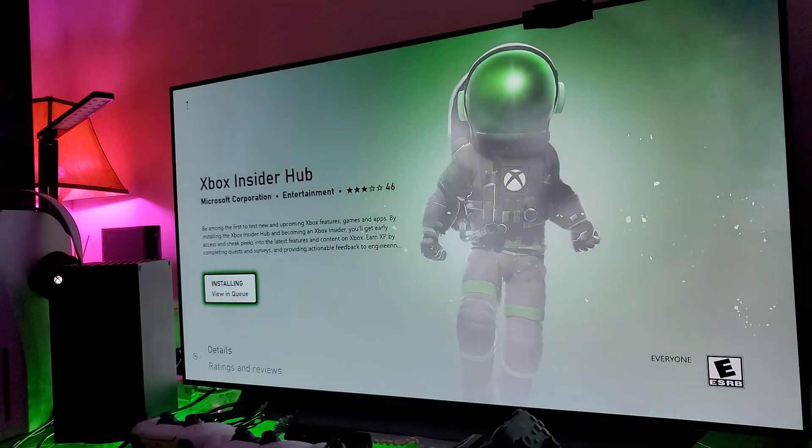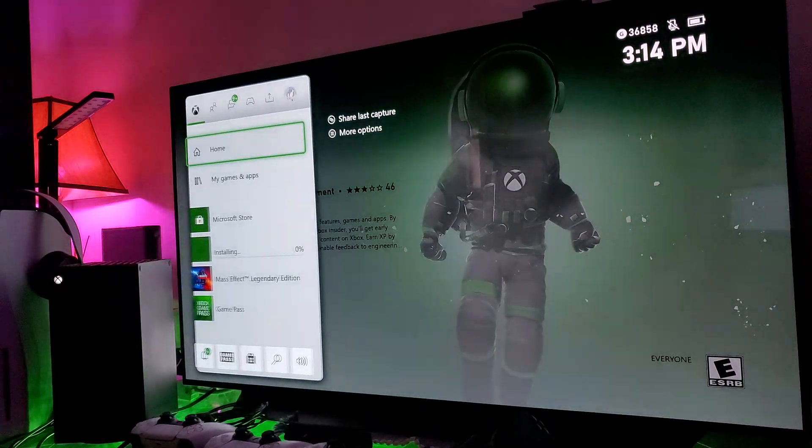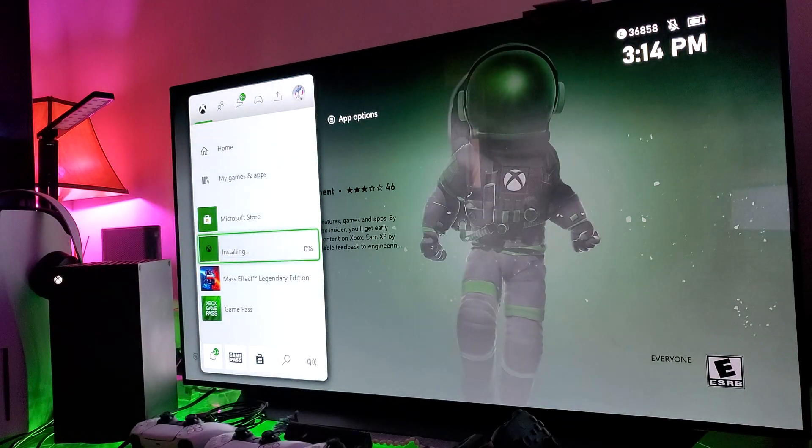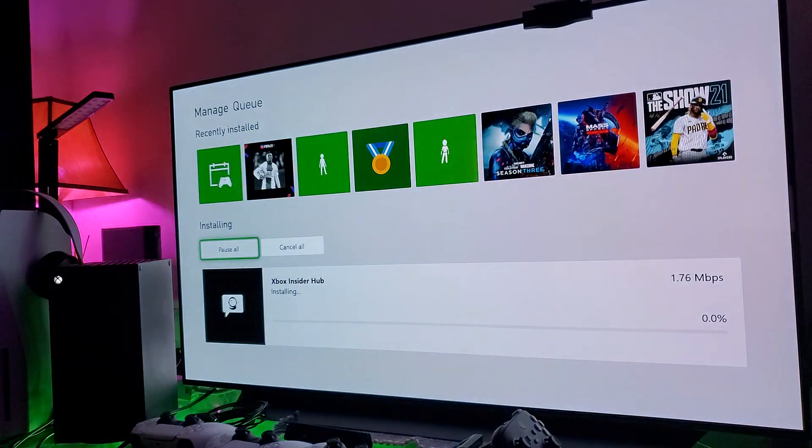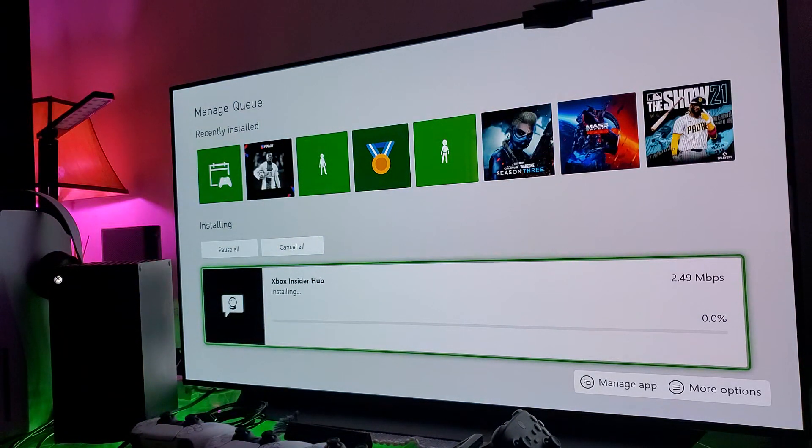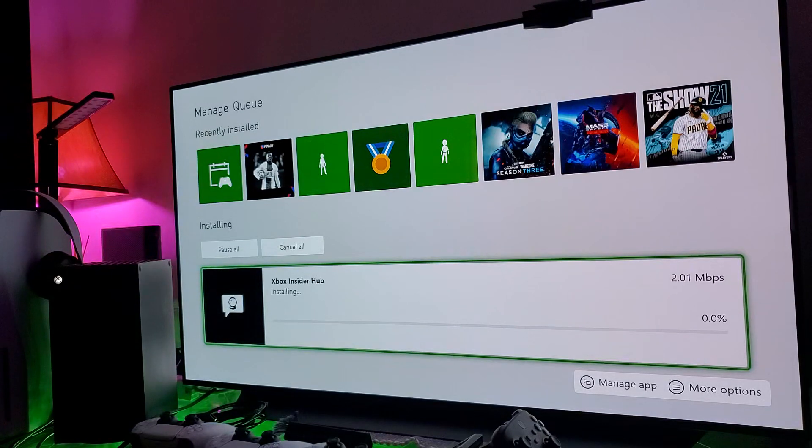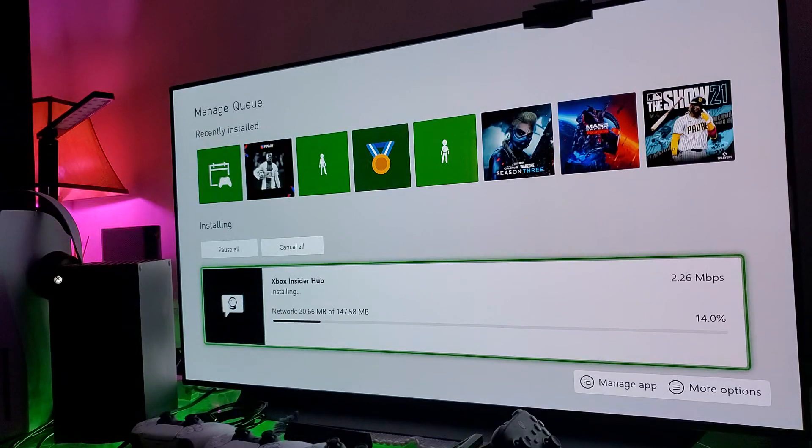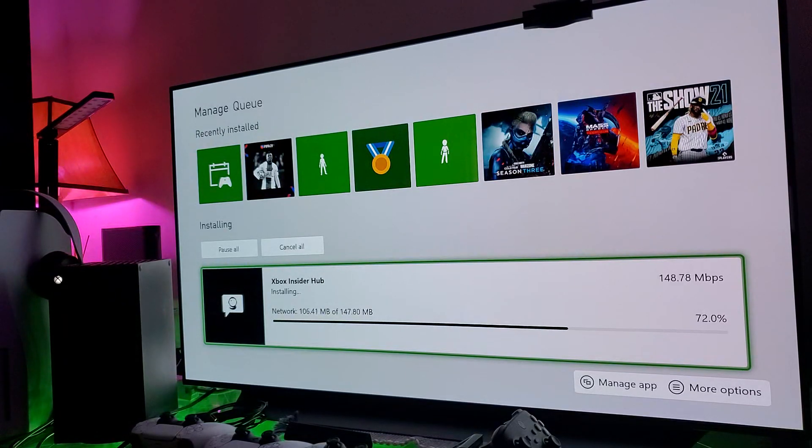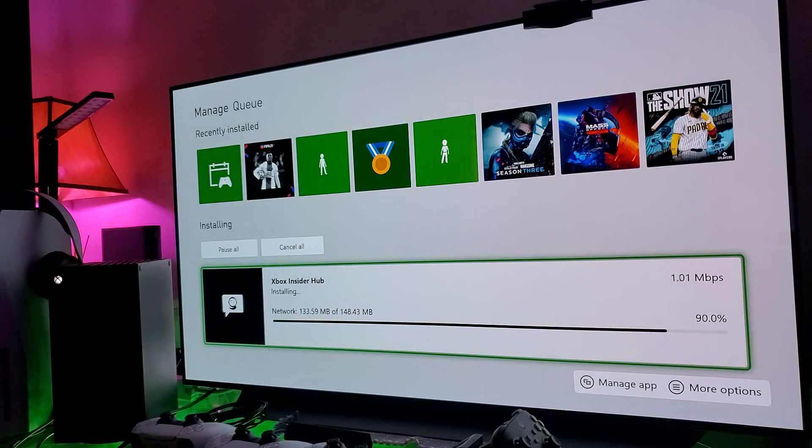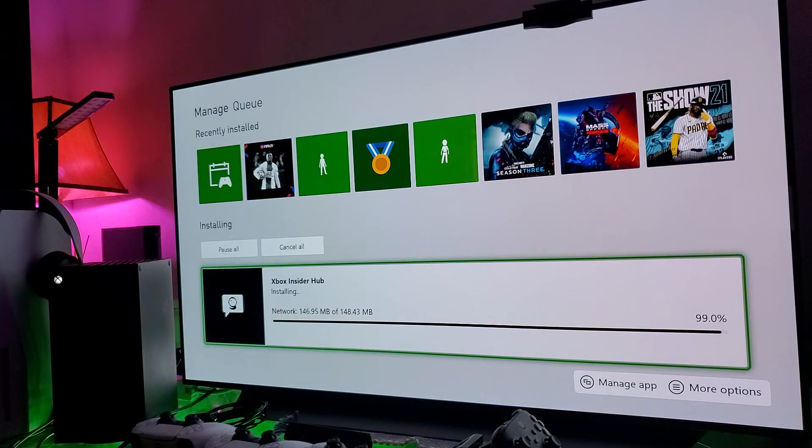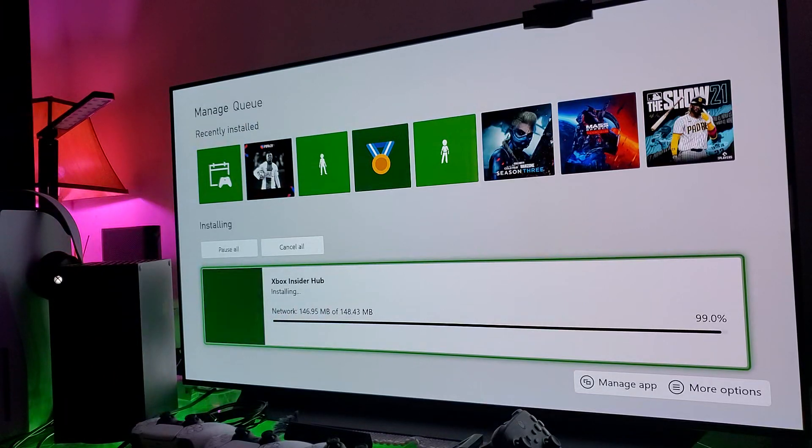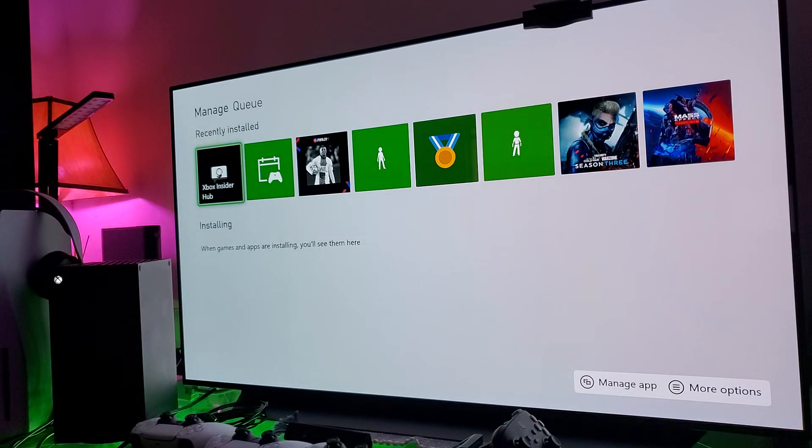Got it. Now it's installing. You can go check it out, go to your queue, see the full queue, see what else you got going on. It's installing right now. I don't know why it's taking such a long time. Oh, here we go, there you go, that's much better. There's an NVMe SSD drive in here, shouldn't take that long. Once it's installed, you click on the Xbox Insider Hub.